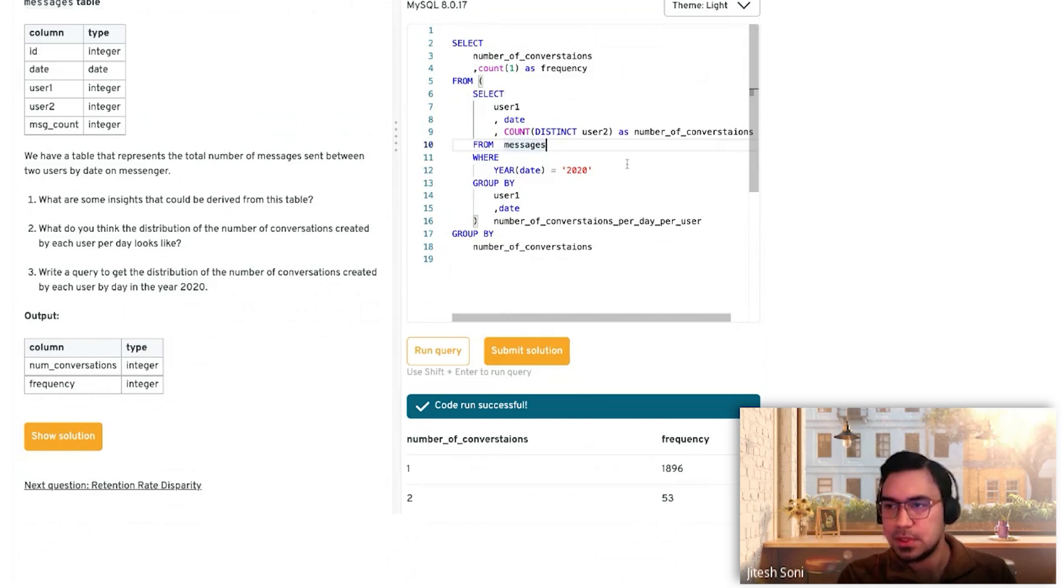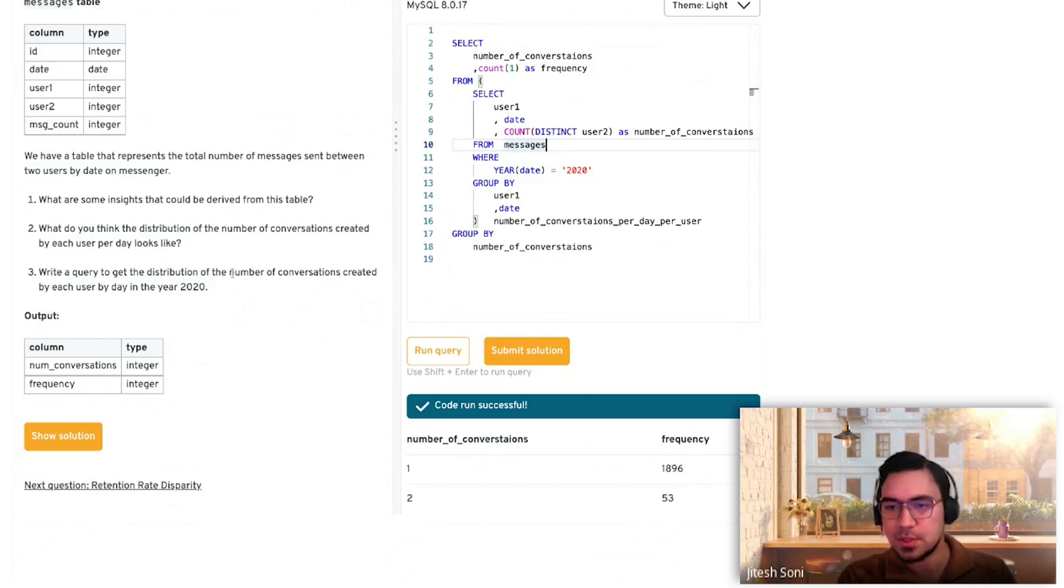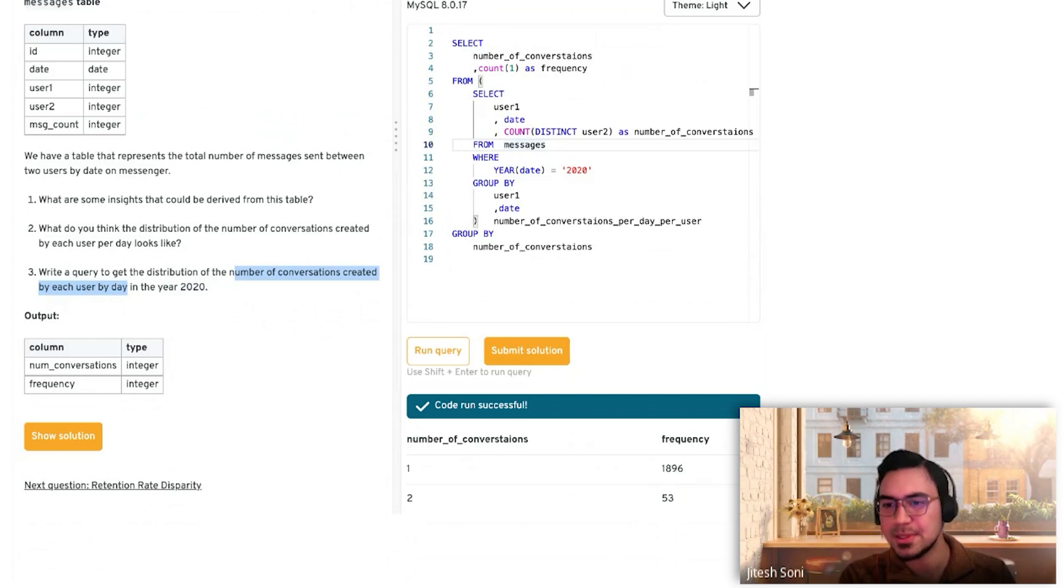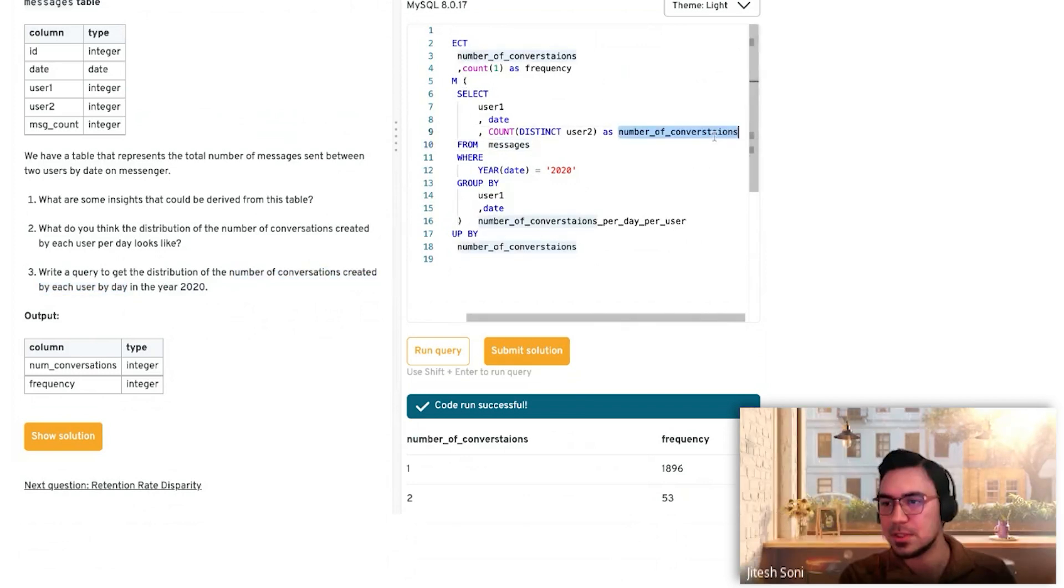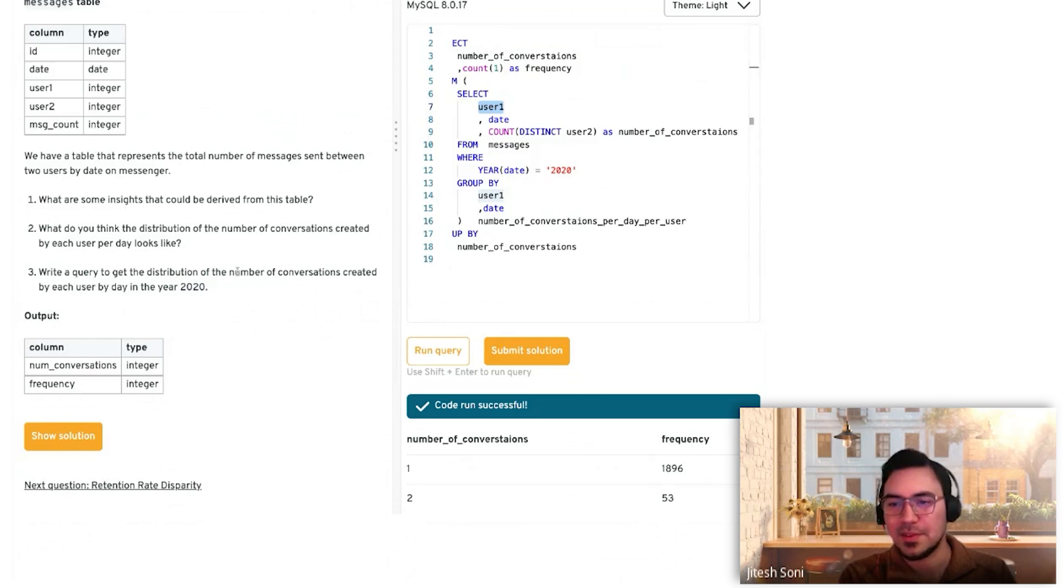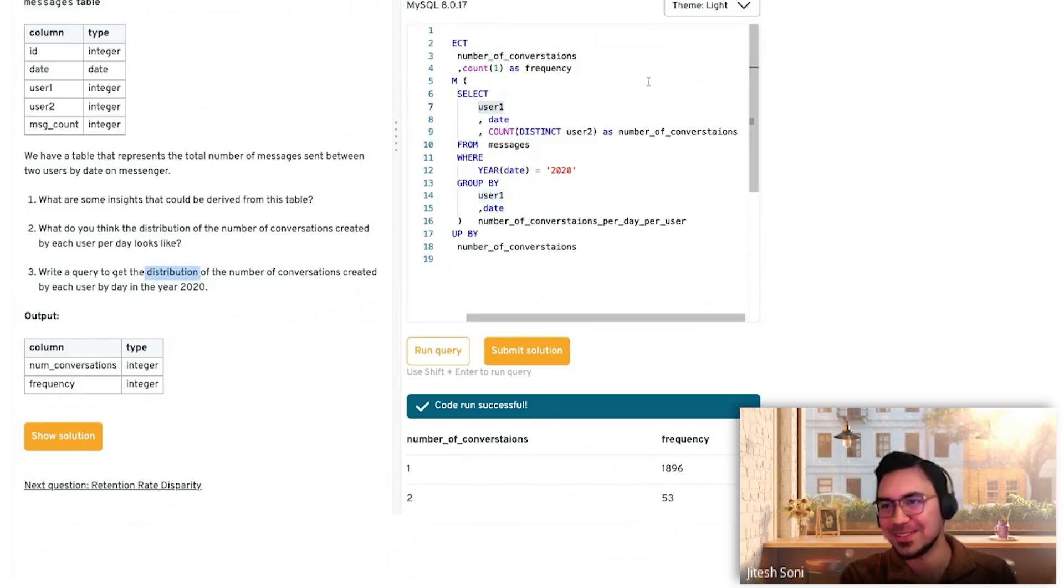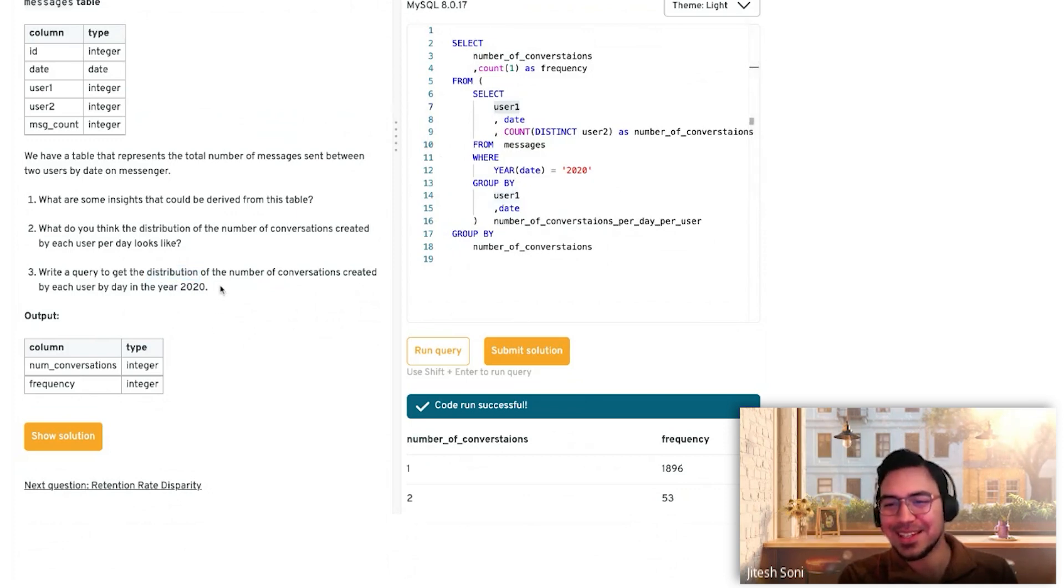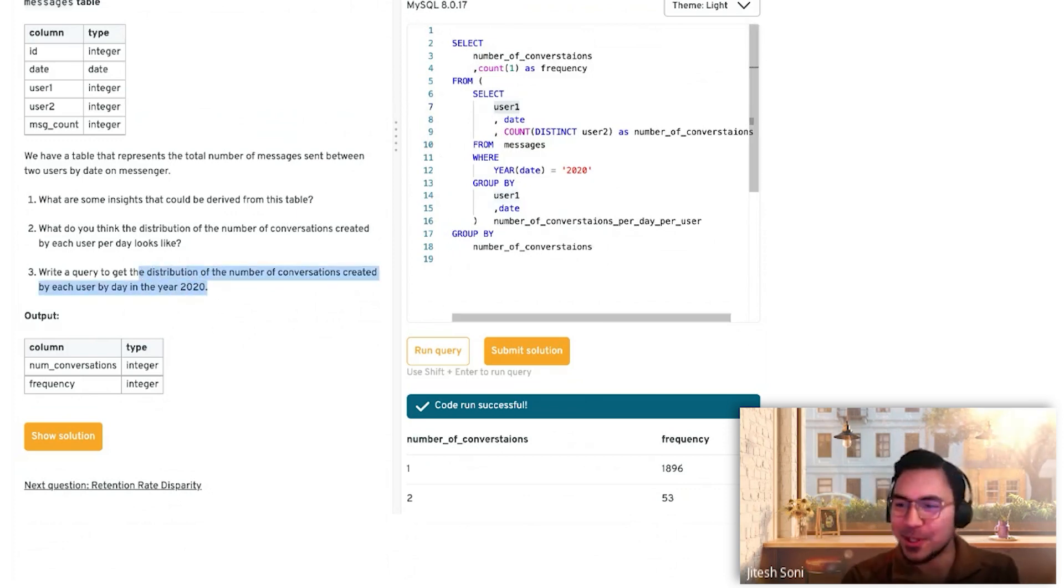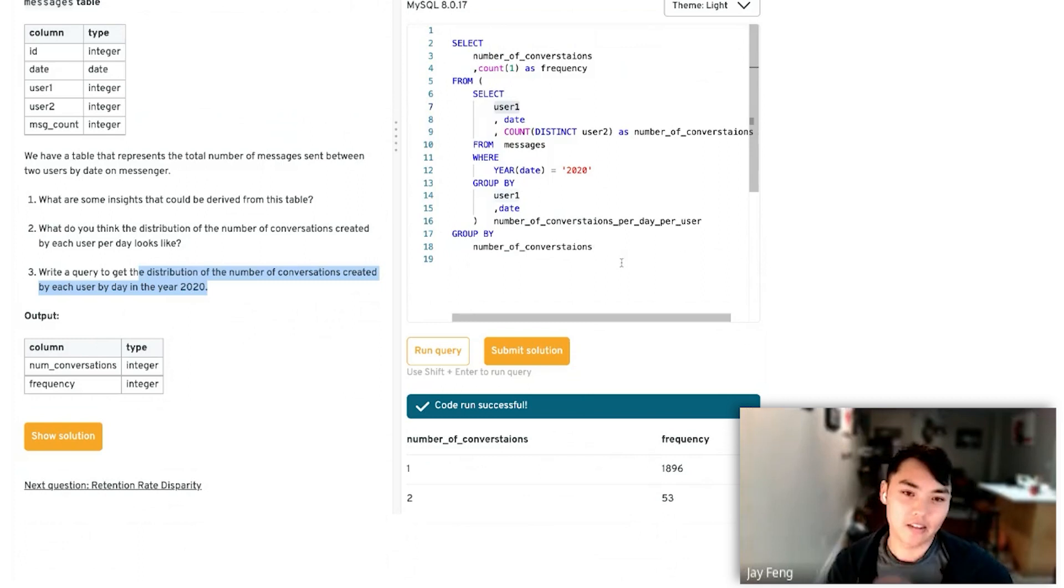We literally just converted this into a table. We said number of conversations per day per user, and then we went to the first part which is how to get the distribution. Just counted it. Basically read the question in the reverse order. I think that's right.